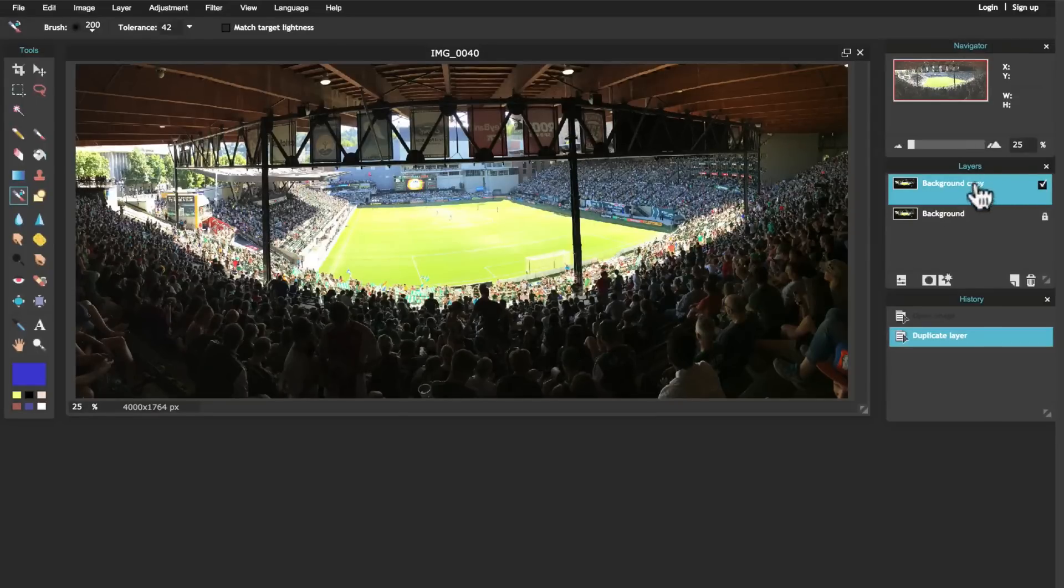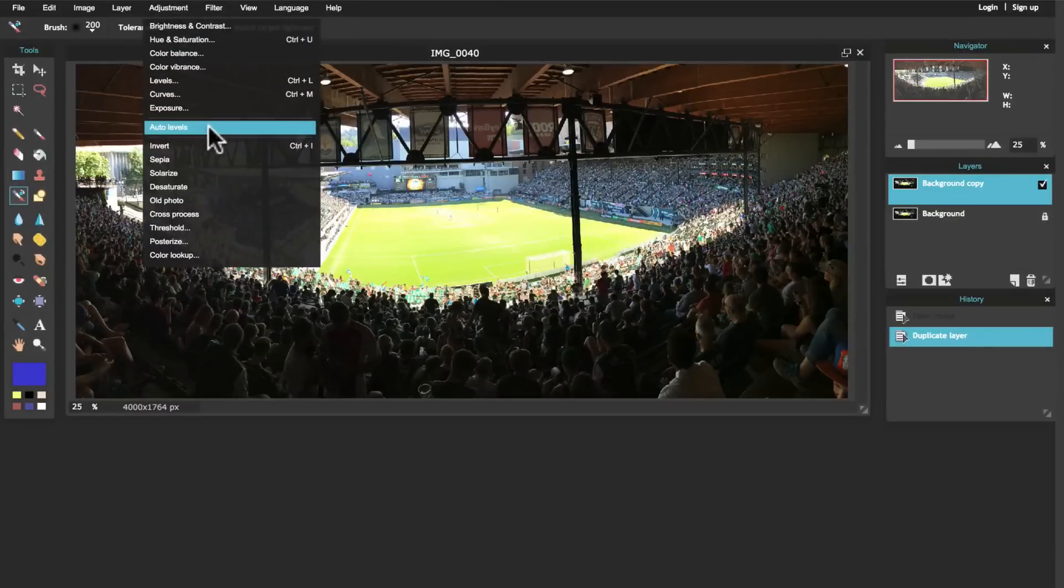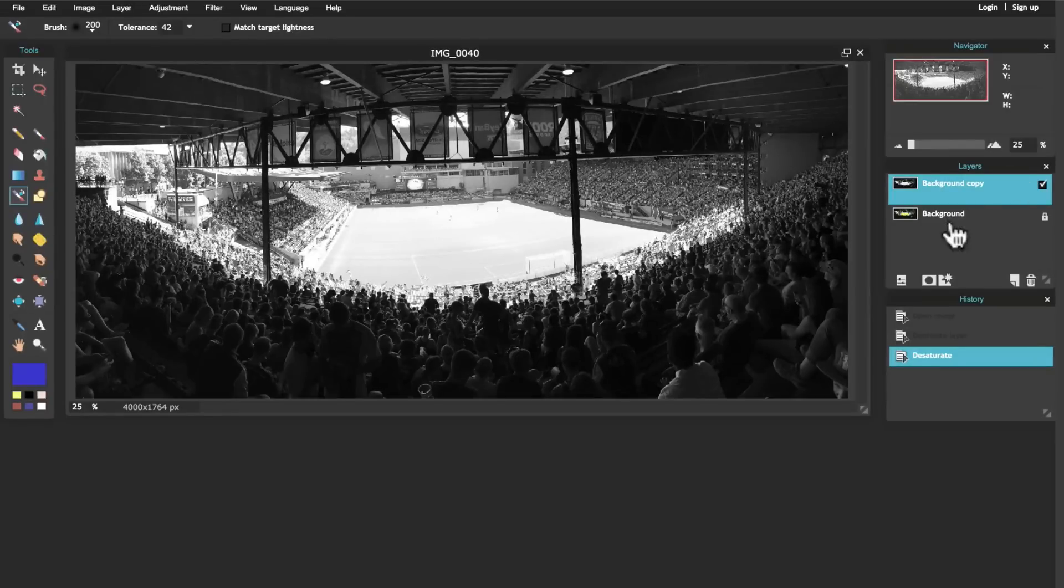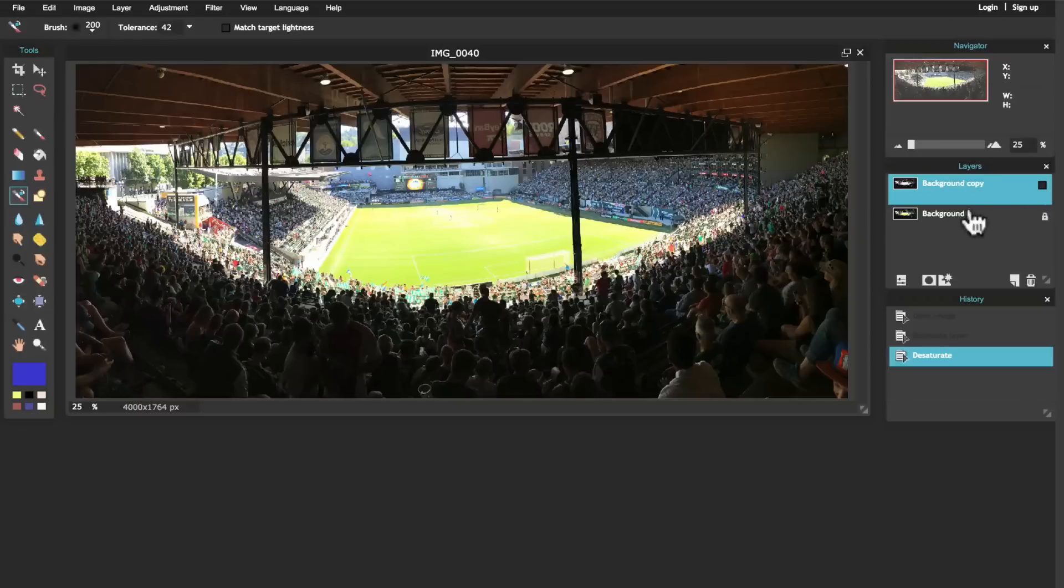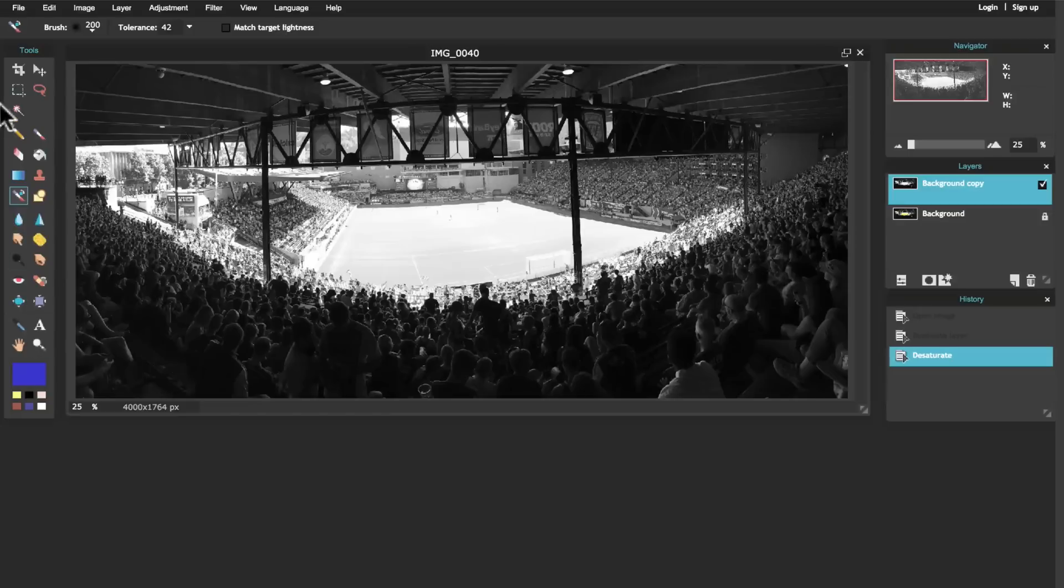What I'm going to do with this top layer is make it black and white. The way I do that is I come up to Adjustment and Desaturate. What that allows me to do now is I've got two layers - one that's in color right here and then one that's in black and white.